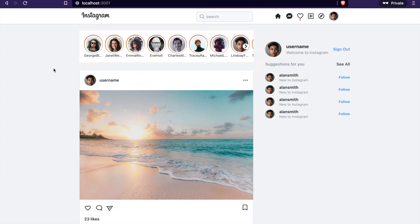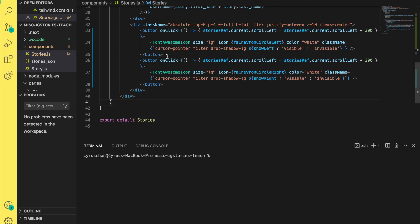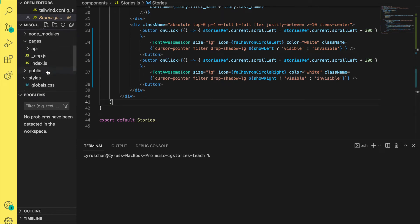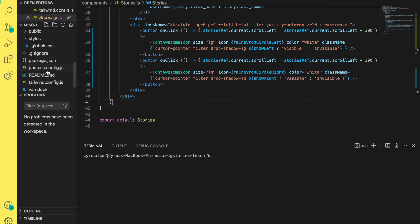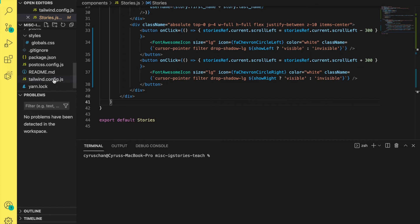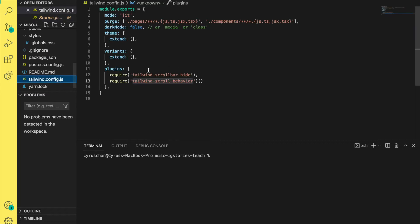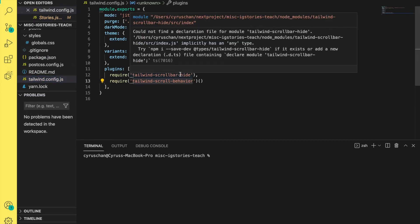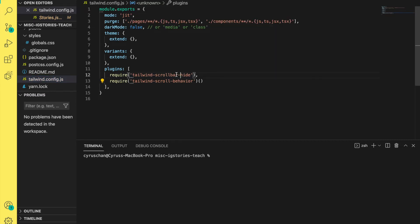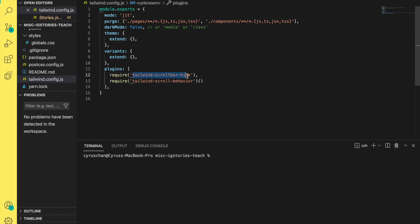If you refer to our story project, you can see in the tailwind.config there are two plugins we need to install. One is scrollbar-hide, so we copy this.